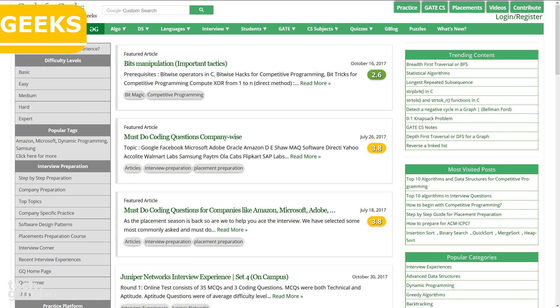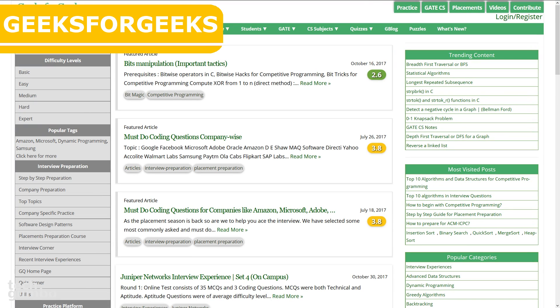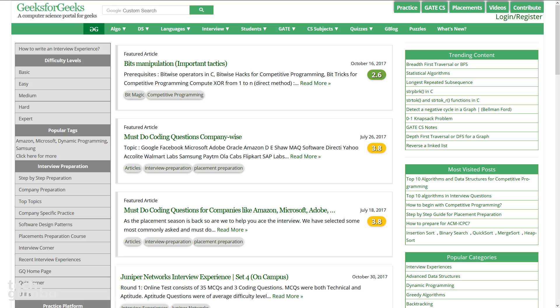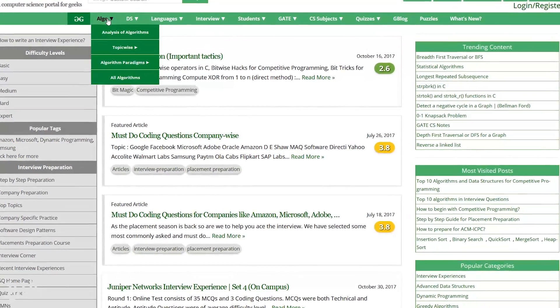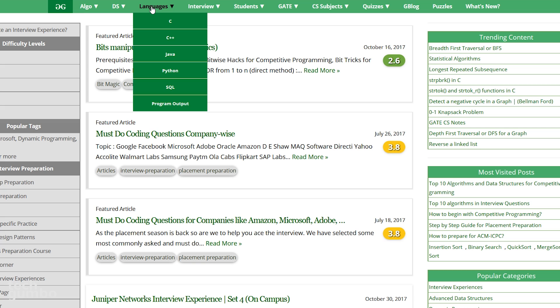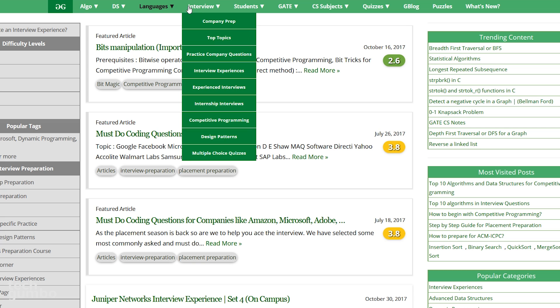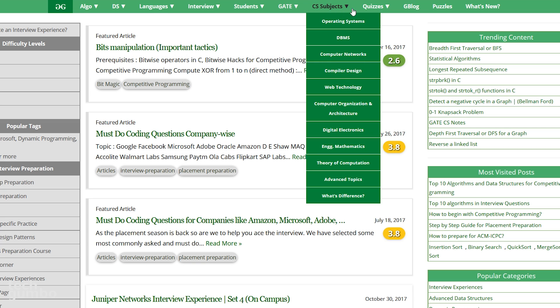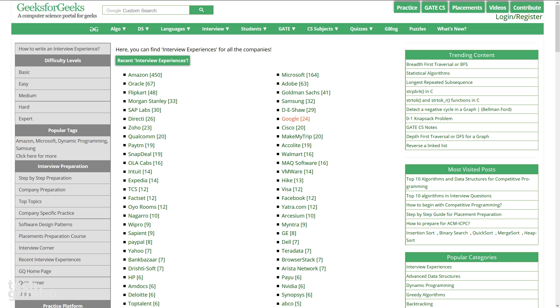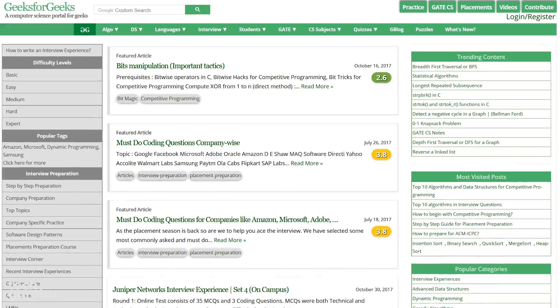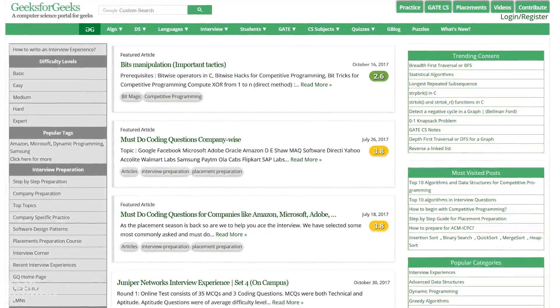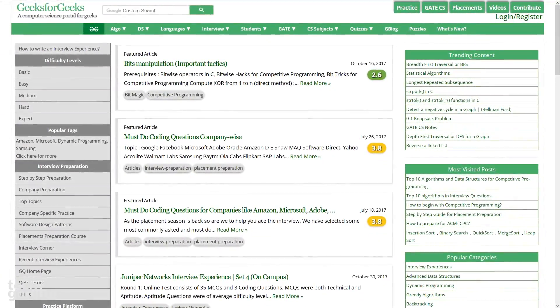Staying in the computer programming category, Geeks for Geeks is another great resource. There is so much to learn on this site, from the basics of algorithms and data structures to programming languages, along with several other categories on their site. Before you go to an interview with a prospective company, you may want to check out their interview experiences section to find out how others fared during the interview process with many companies, including Amazon, Google, Microsoft, and others. Geeks for Geeks is truly a computer science portal for geeks.